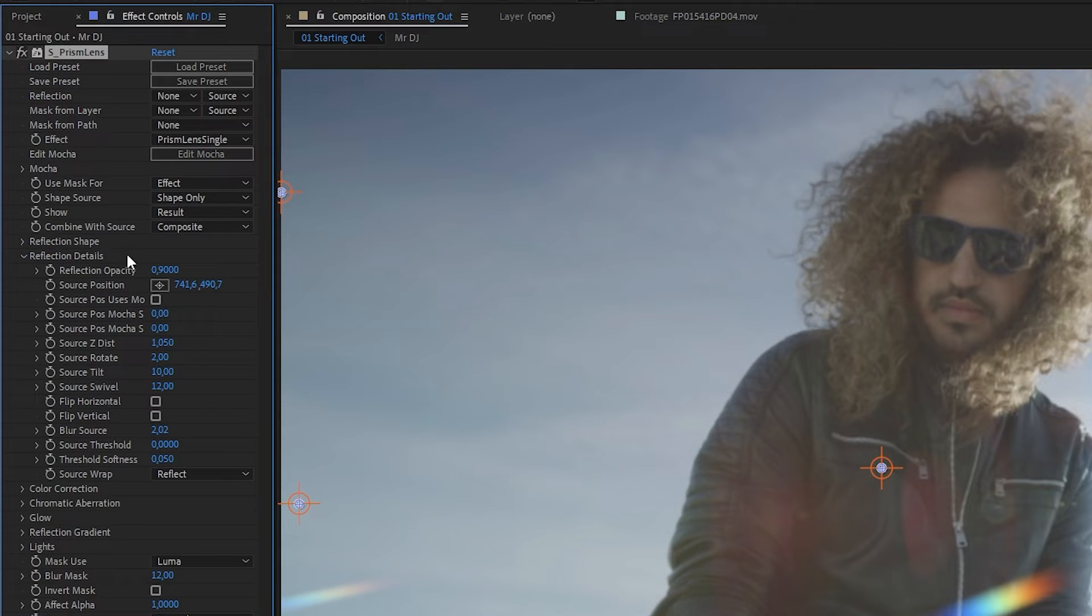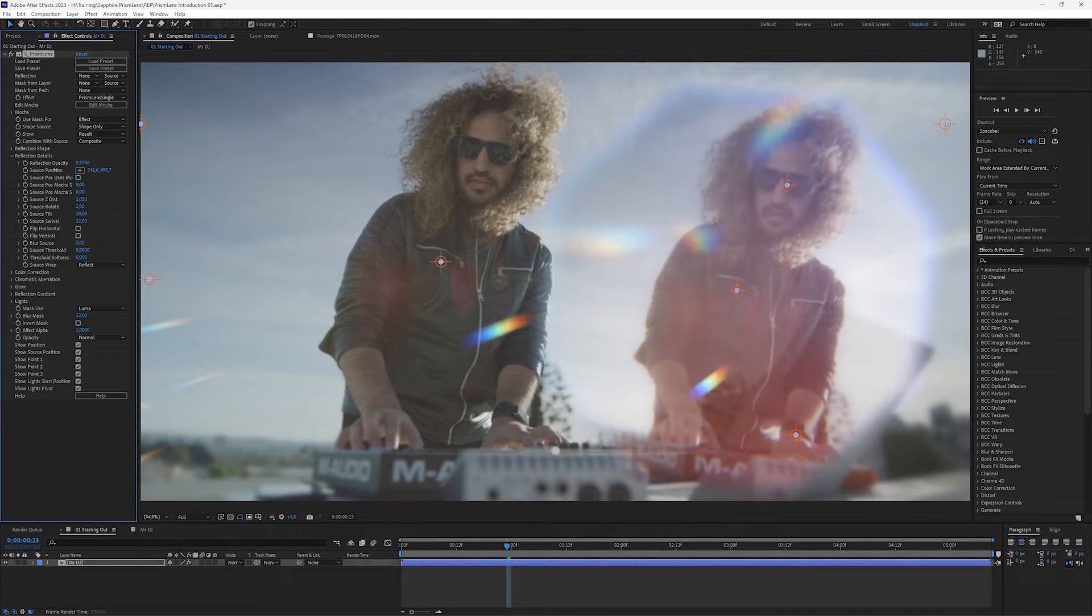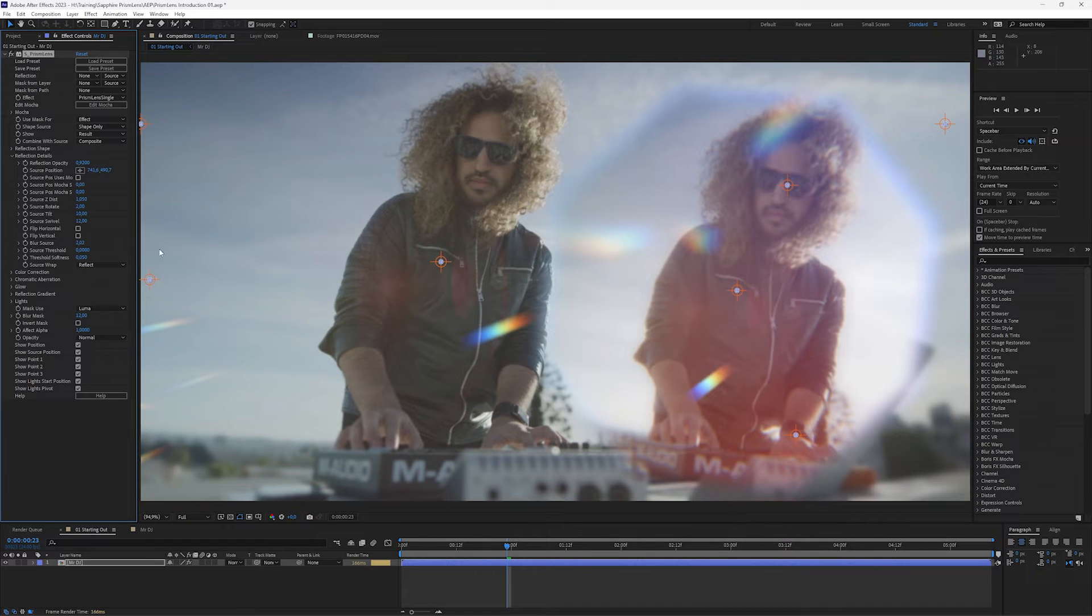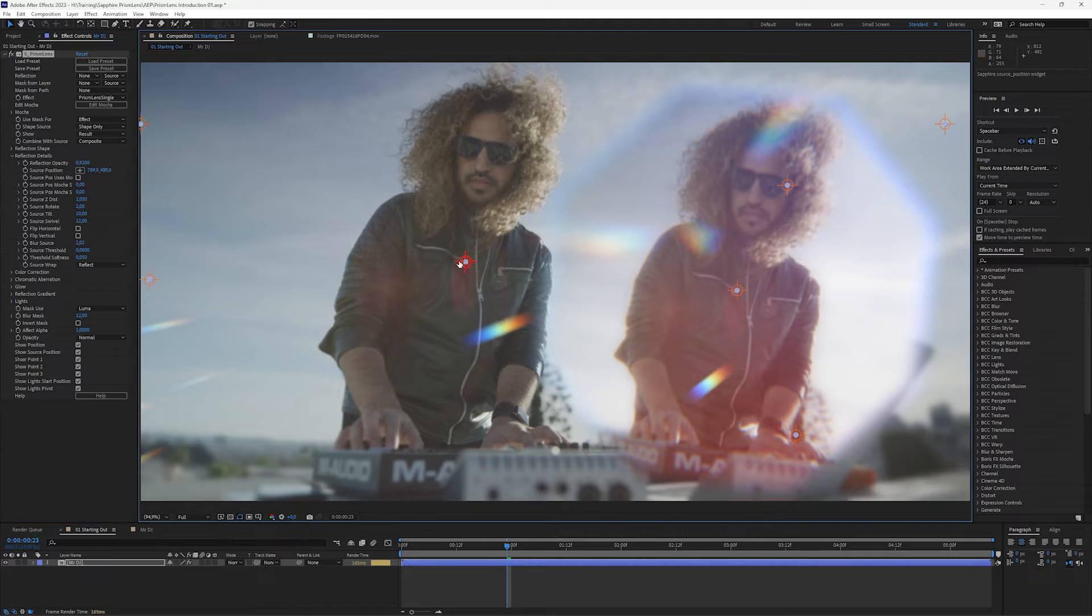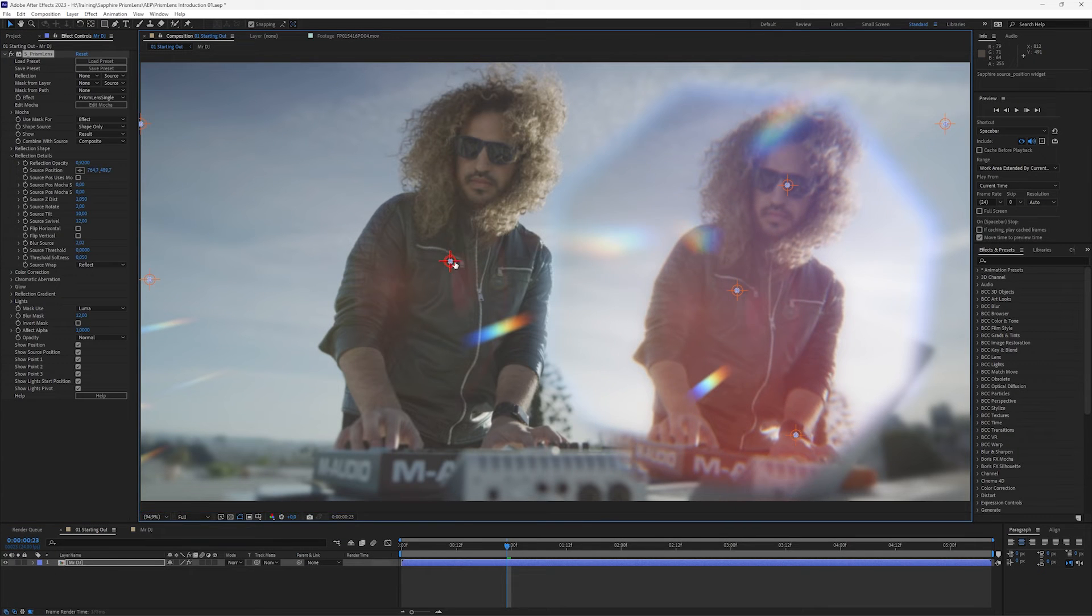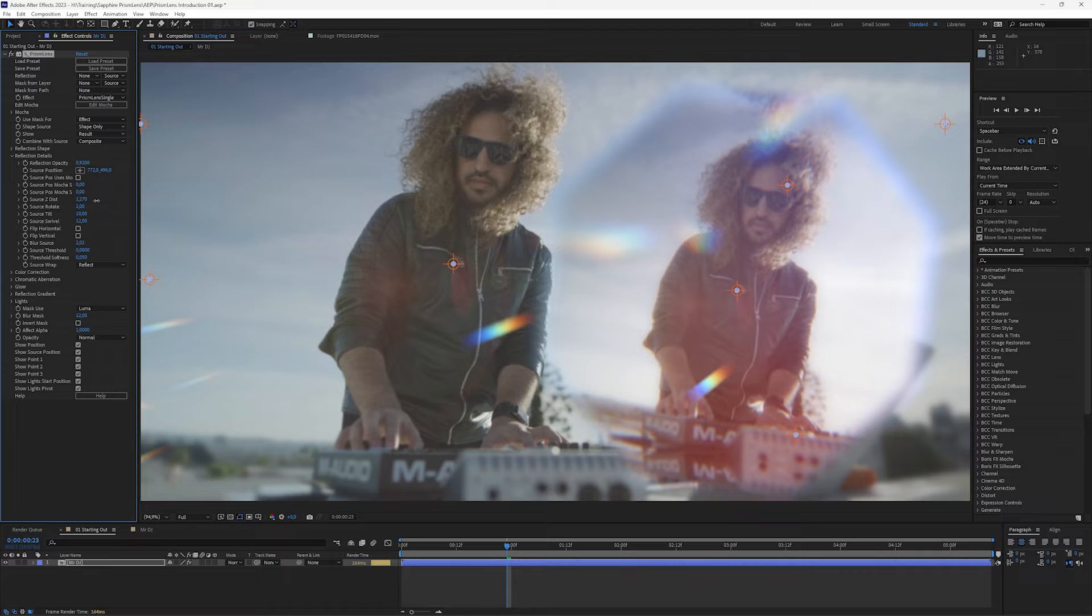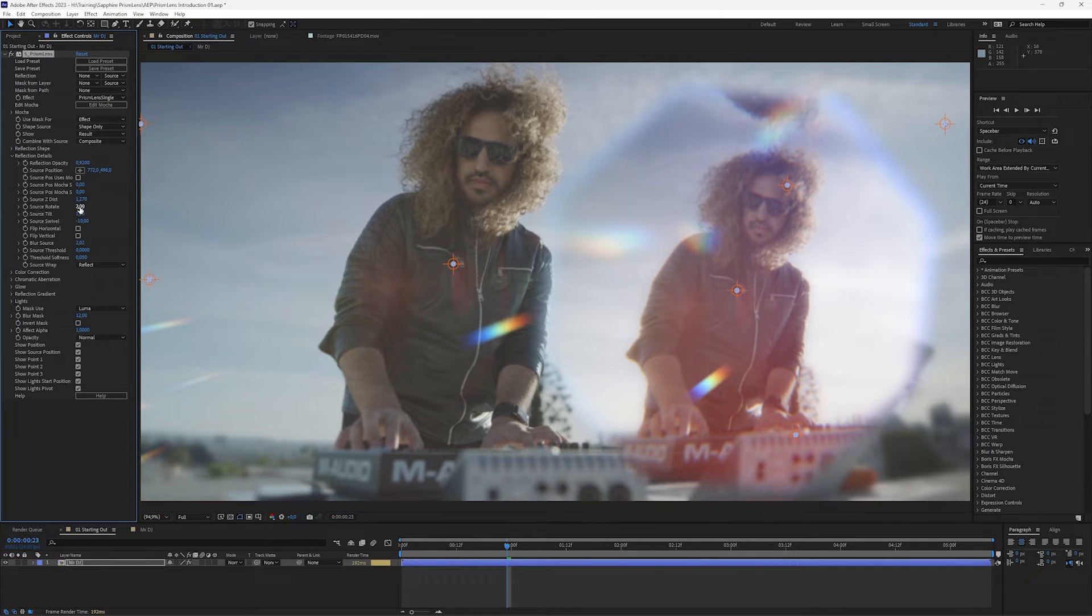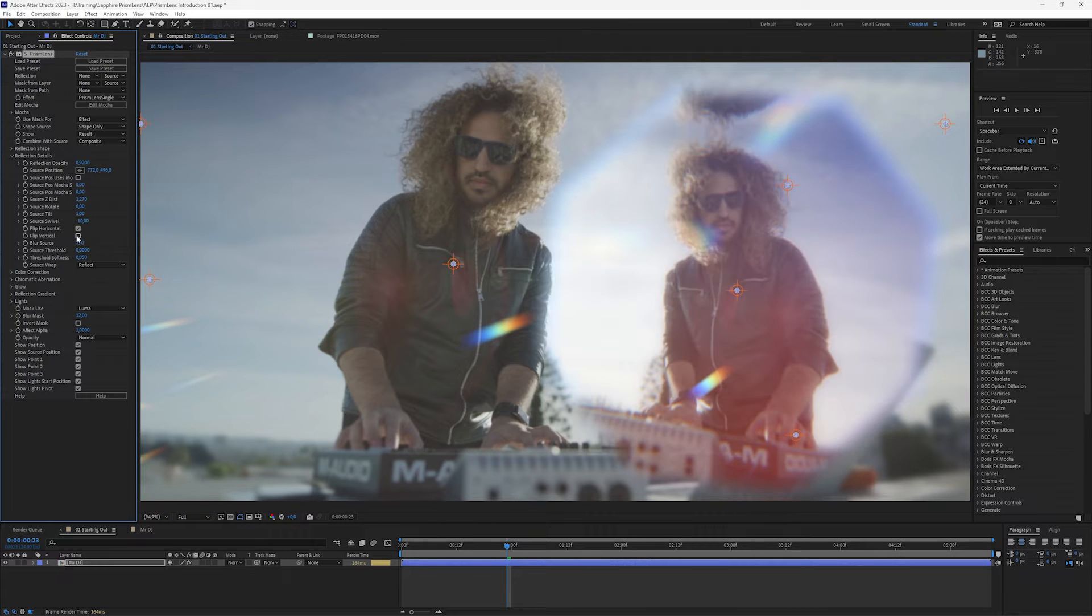Now reflection details is all about what's shown in that shape. So we have things like opacity, so we can fade things on and off, and we choose what's being reflected with the source position, which we also saw a little bit earlier just by controlling the widget here. And we can update things like the Z distance, and add a bit more rotation to this as well if needs be, or even just flip the whole thing vertically or horizontally.